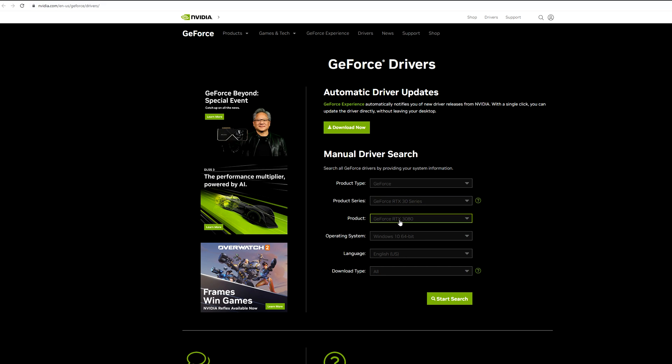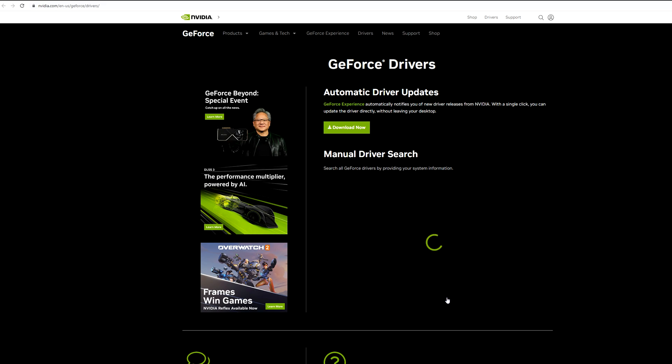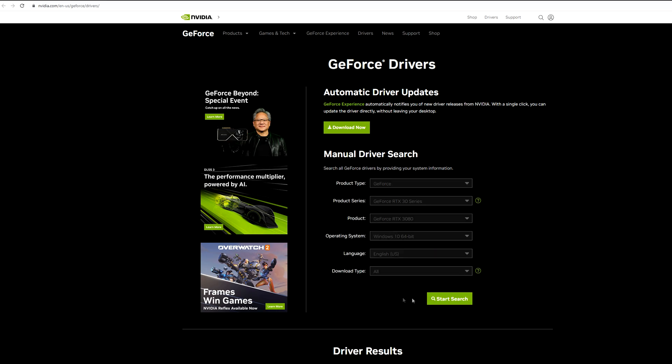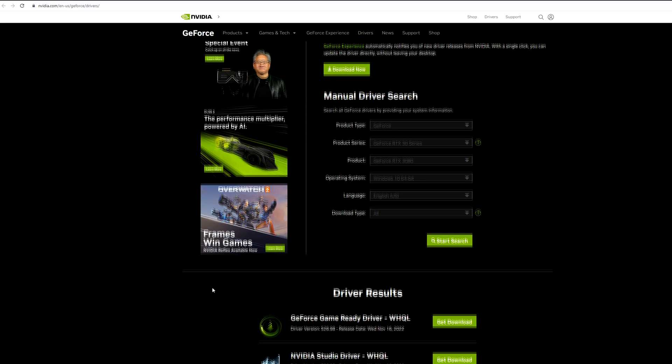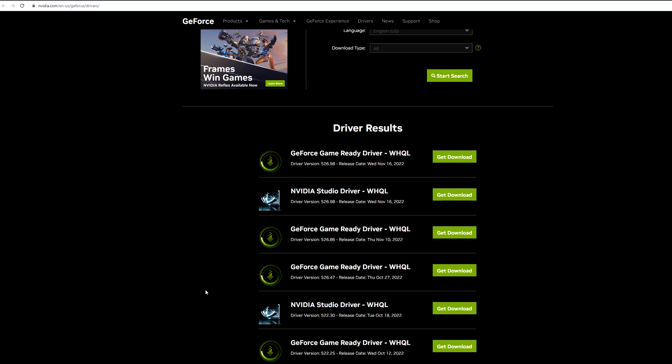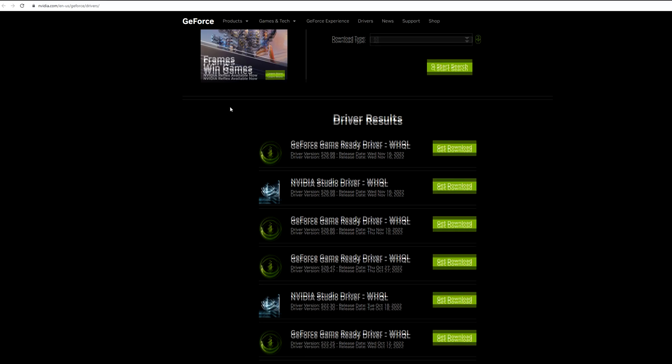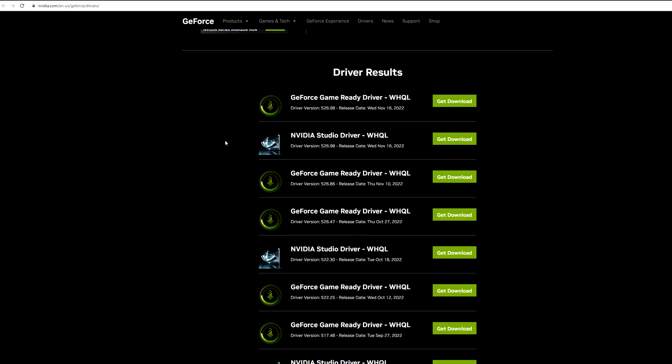Once you're on this page you want to make sure you choose your product type. So mine is a GeForce product, my product series is a 30 series, my product type is a GeForce 3080, operating system is Windows 10. I chose language as English, download type as all, and you're going to click search.